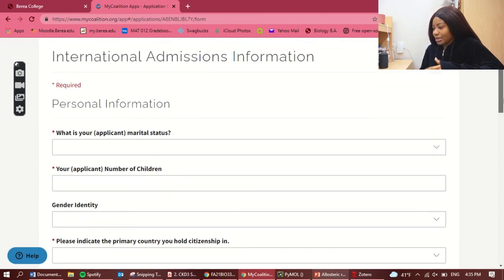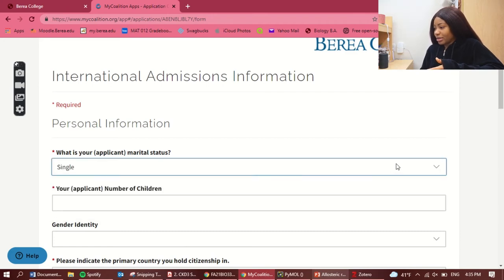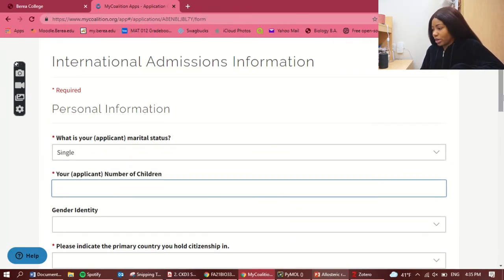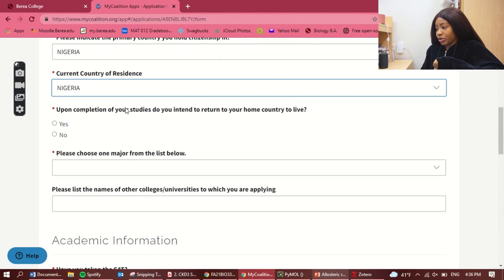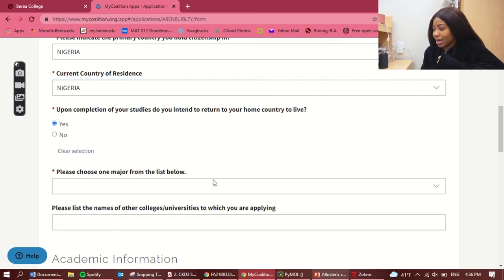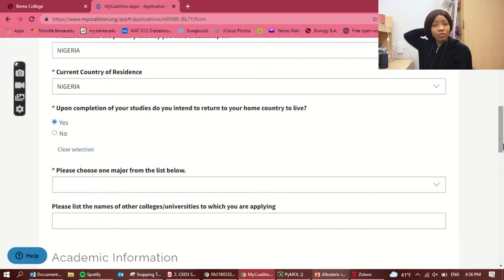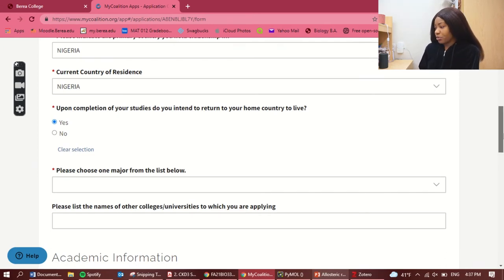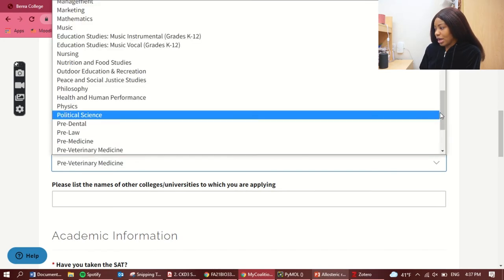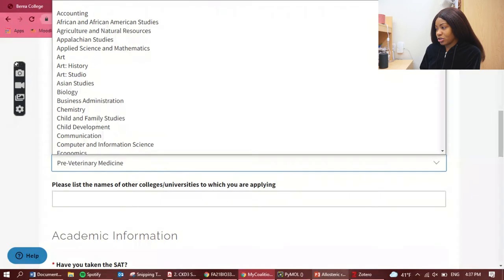Continuing: marital status — single. Number of children — zero. Gender identity — female. Upon completion of your studies, do you intend to return to your home country? I chose yes; I talked about this in my personal statement video, so please check that out. You can choose no if that applies to you. Choose one major from the list — I chose pre-vet during my application, though I later understood I'd need to select a specific major when I arrived.